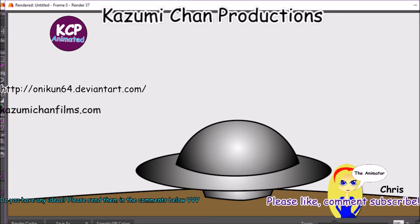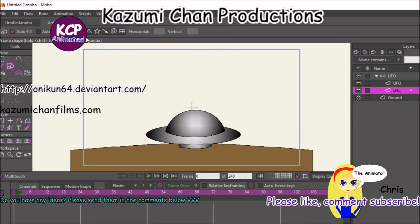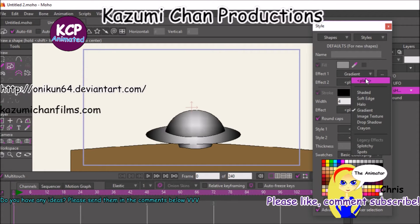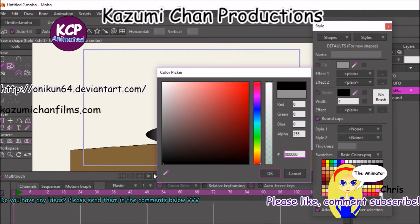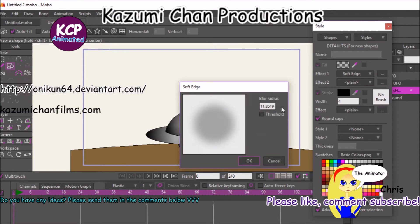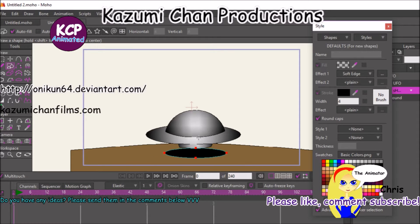Now for the shadow, I like to make an oval. Let's actually turn this into a black color. Bring the opacity down just like that — let's set the opacity down to about 24%. Then let's add a soft edge too. We don't need it that high. Let's create the shadow right underneath the UFO.